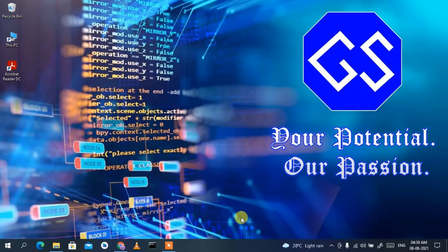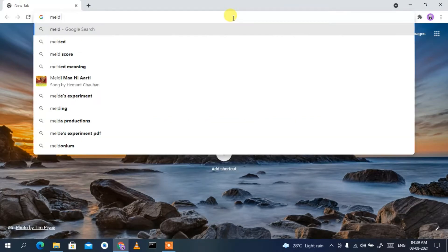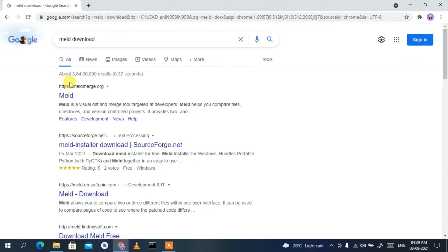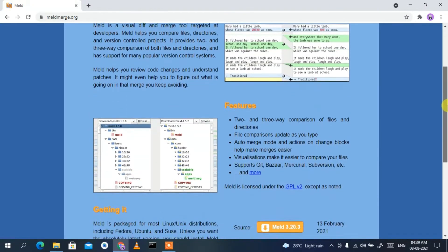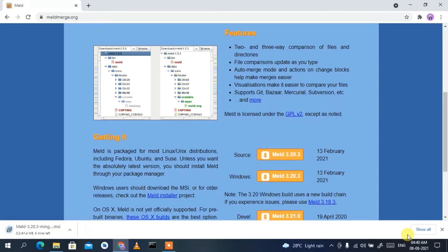To download Meld, go to your favorite browser and in the address bar type 'meld download' and press enter. You'll see that meldmerge.org is the first search result. Click on it and it will redirect you to the official site of Meld. If you scroll down a bit, you'll get a download button for Windows. Click on that download button.